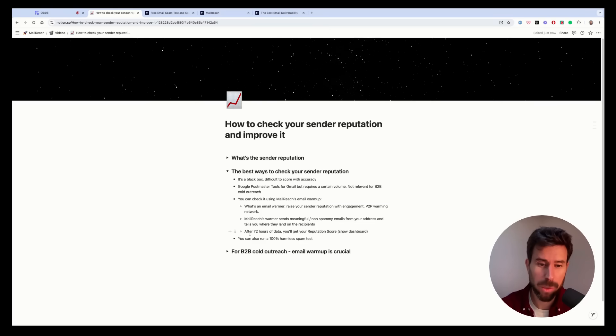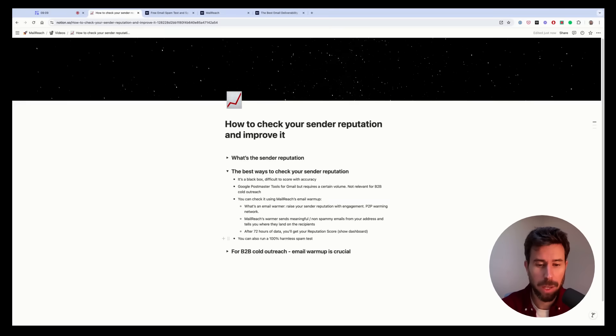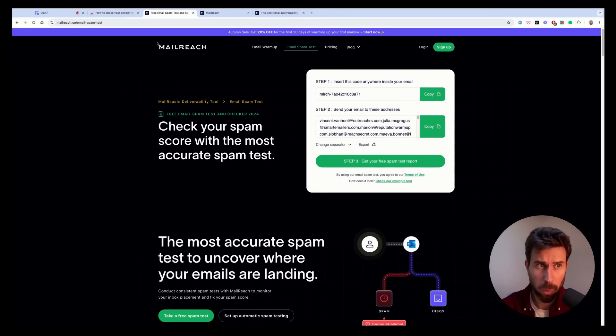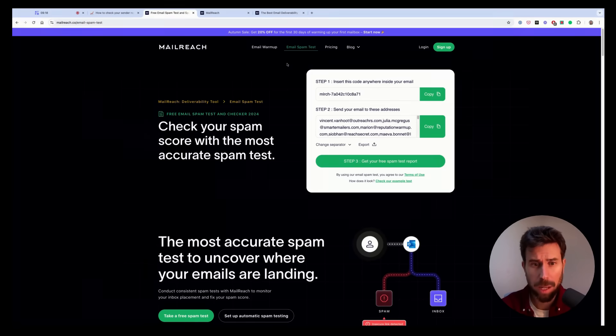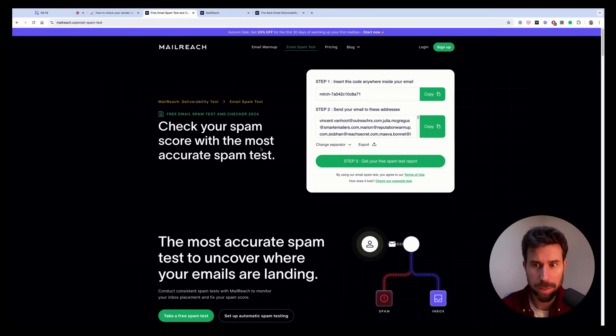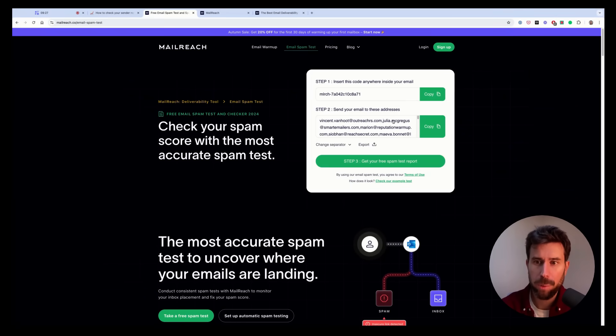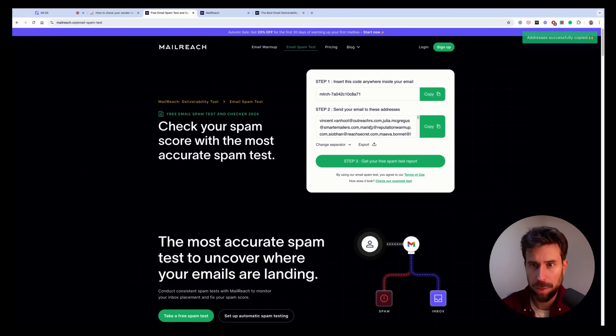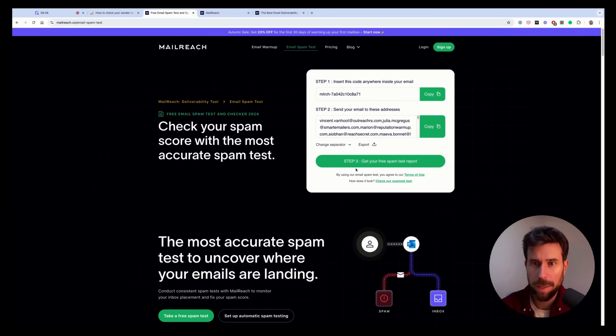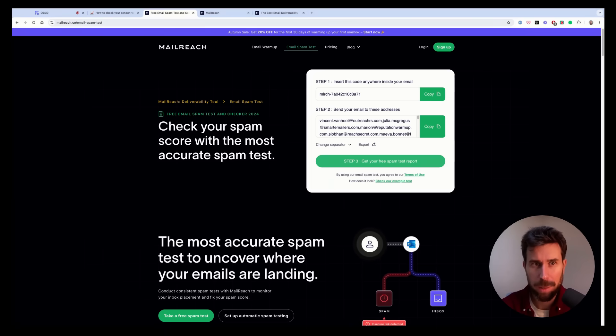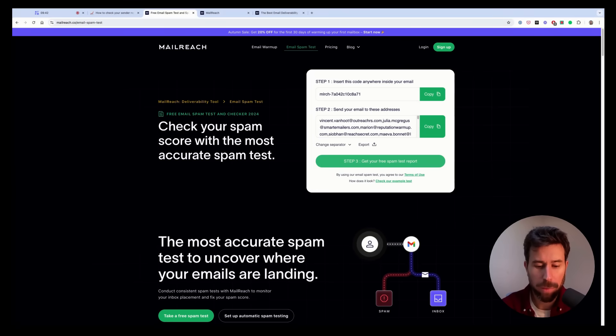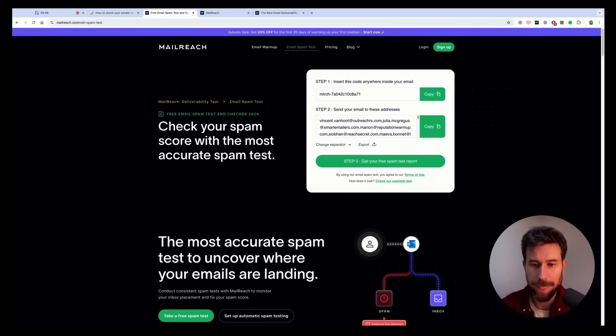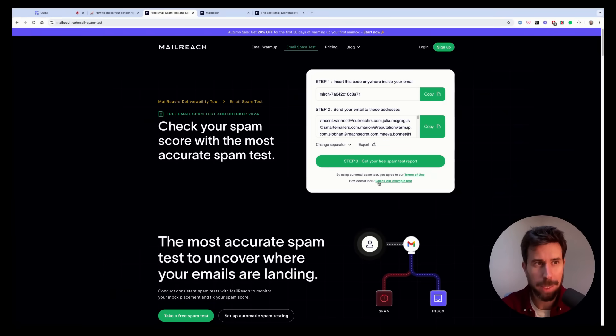And what you can also do is to run a spam test and what we call the 100% harmless spam test. So you can do a free spam test on Mailreach by going on our website. I'll put the links in the description. And basically, you just have to open a new email, put this list of mailboxes in the recipients fields, copy paste this code inside your content.